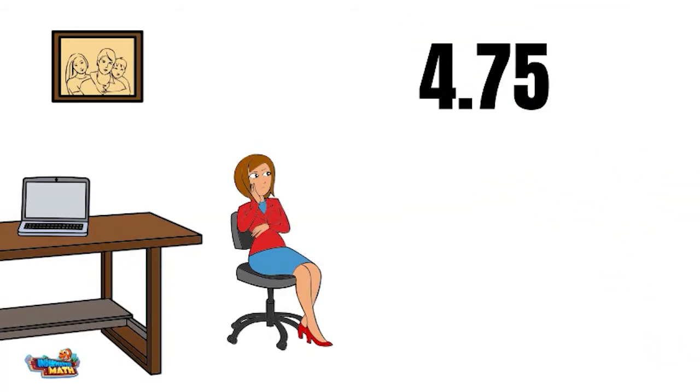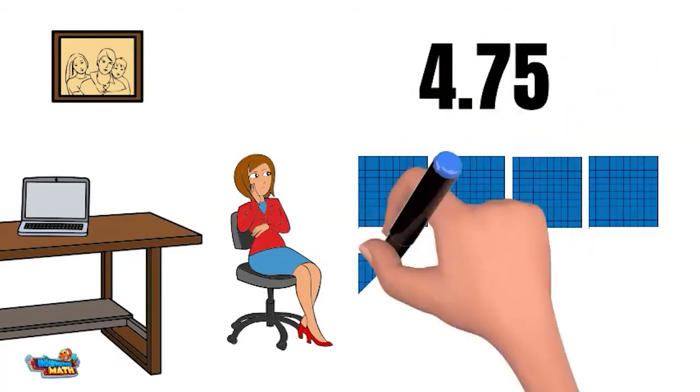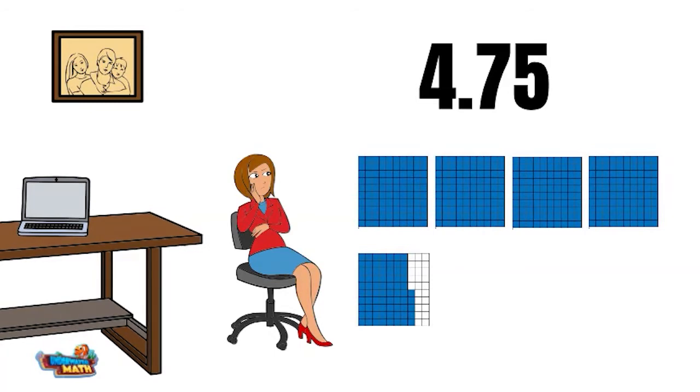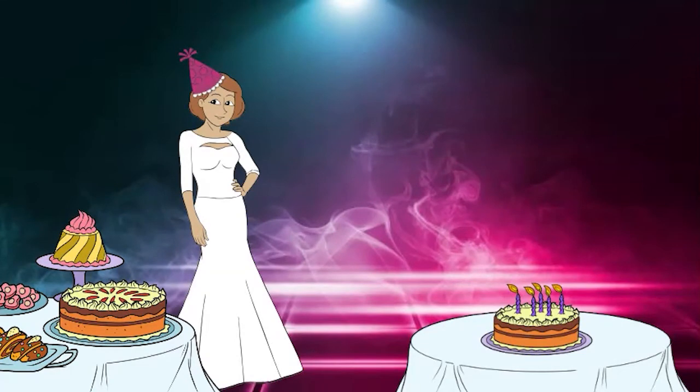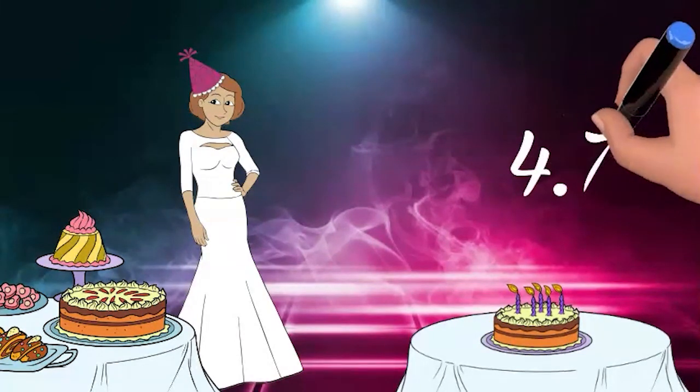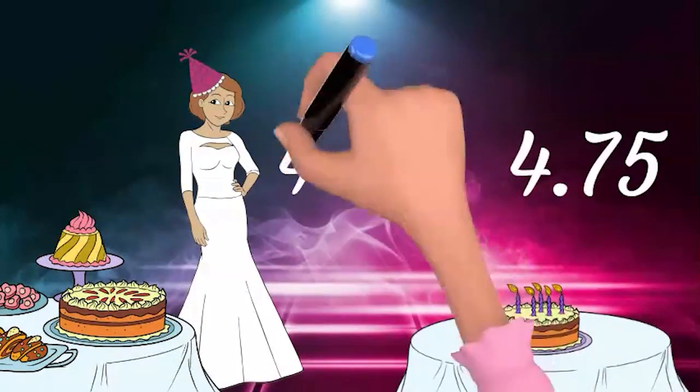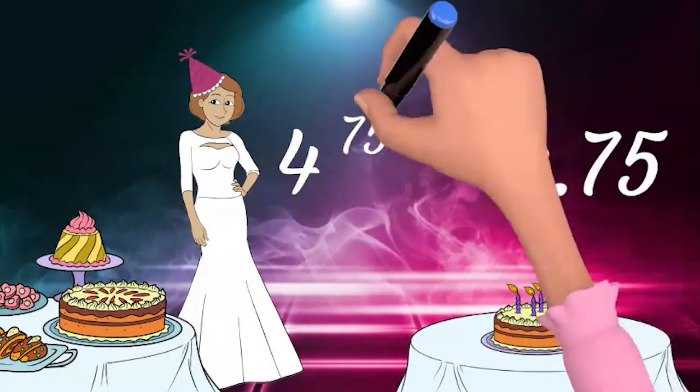This means we have four wholes and 75 out of 100 parts. It's not too long until fabulous fiesta fraction time! 4 and 75 hundredths will be written as 4 as the whole and